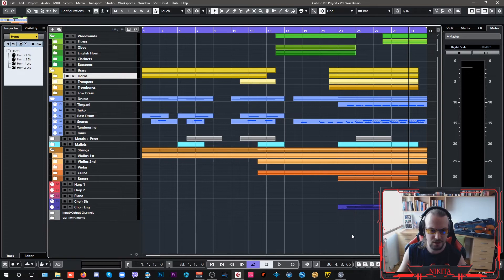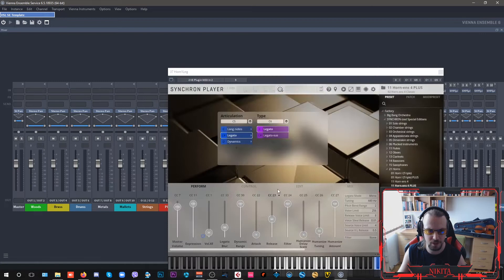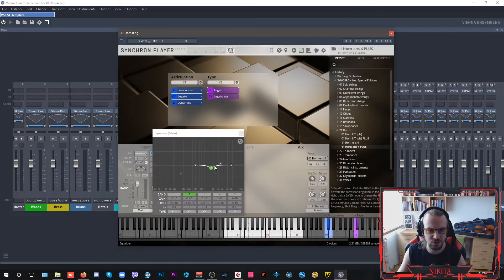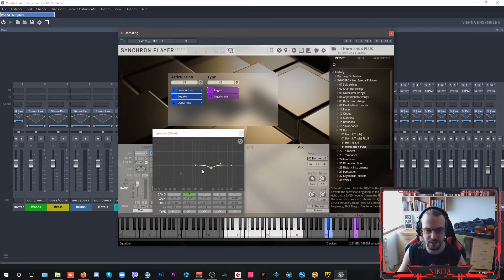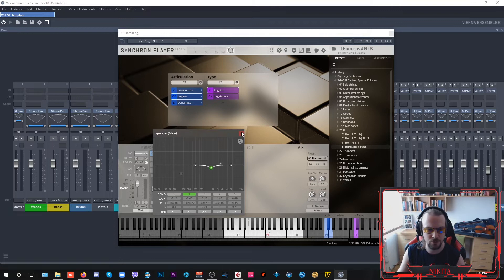Basically, the difference between these two libraries is... The mix is also here nicely tweaked. These are the problematic resonances in the frequency range that can make the brass sound a little bit honky. So, it's already fixed for you.